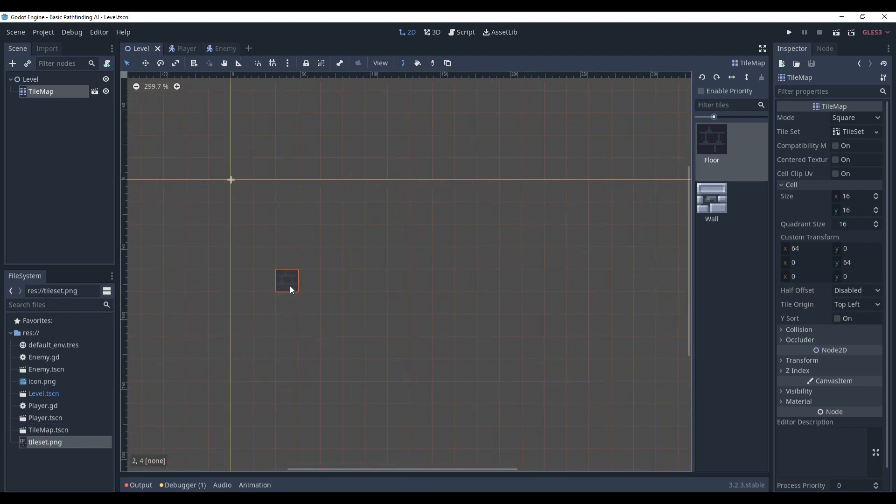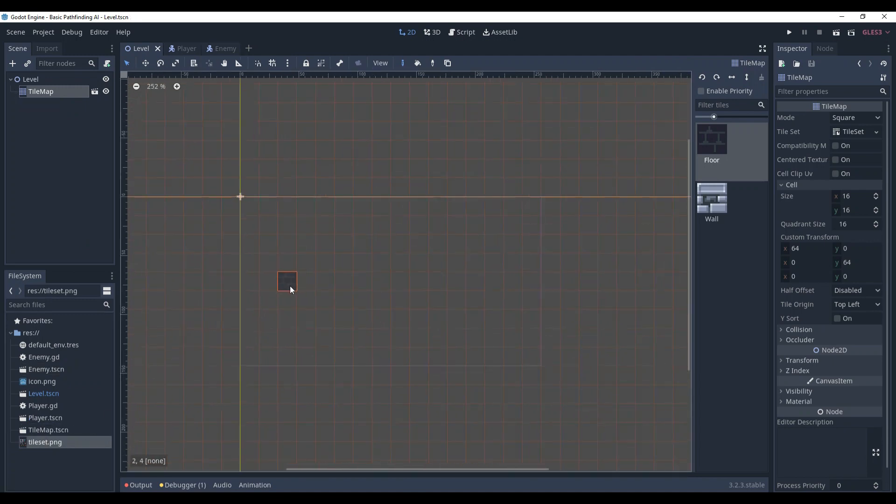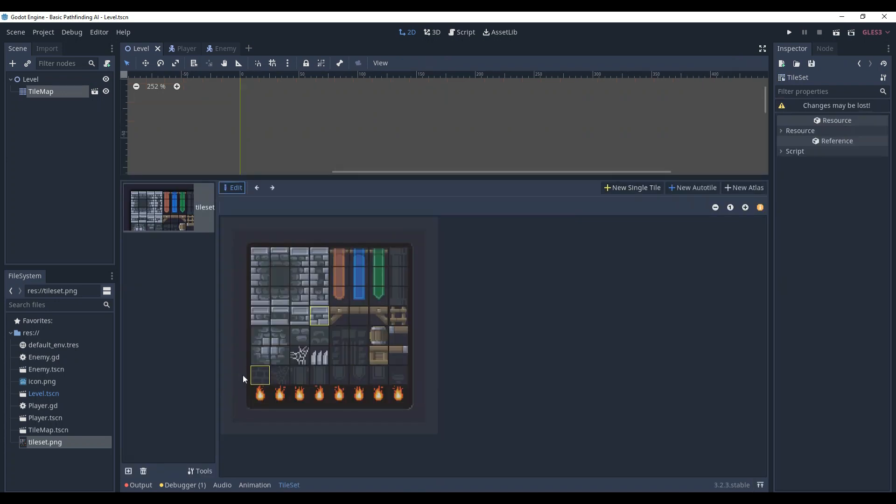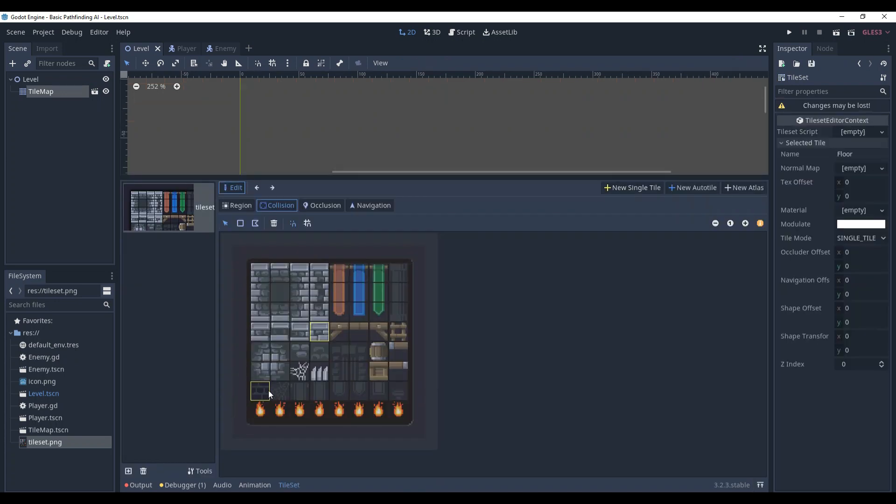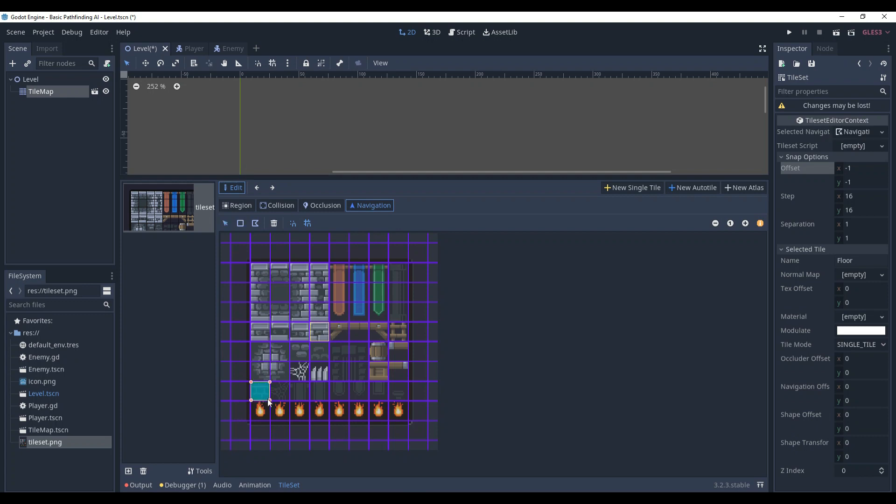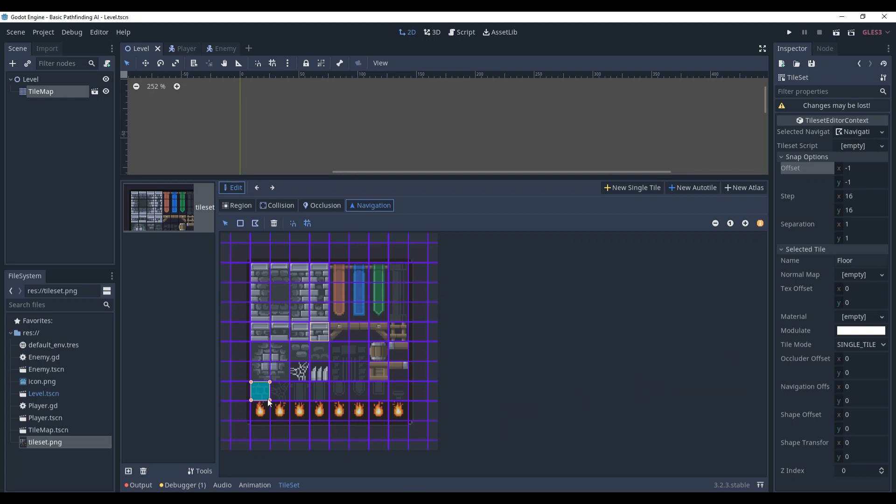First of all, in order to make our enemy find a path, we need to define where it can go. The TileSet can help us with that. Go to TileSet, select this floor tile, and add navigation on it. What this means is that whenever you ask to create a path, this very tile will be considered as one that you can traverse.